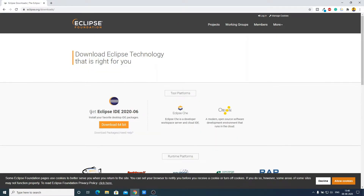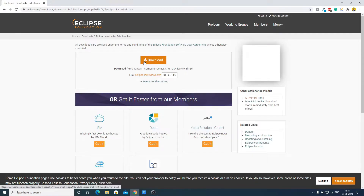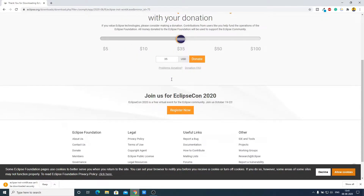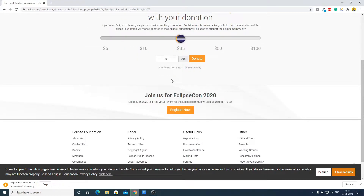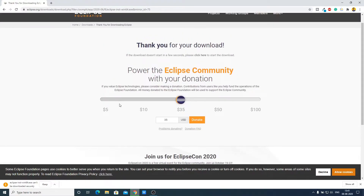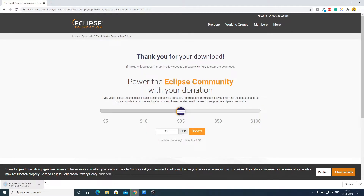Here we can see the latest version of Eclipse IDE is 2020-06. Just click on Download 64-bit, and here we have the download option — click on Download. It will ask you to donate, so if you wish you can donate to the Eclipse Foundation, or you can just continue with the download process. Here you can see it is downloading and it is around 62 MB, so let me complete the download process.